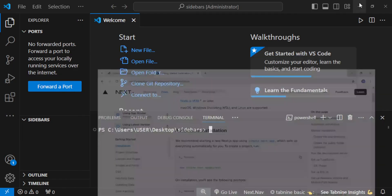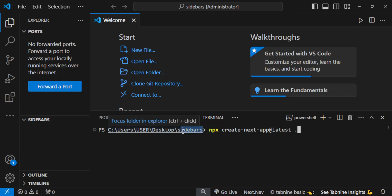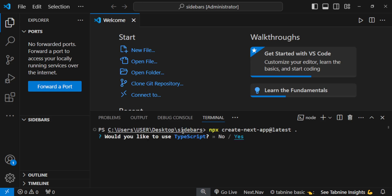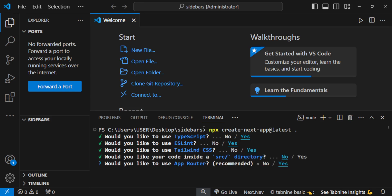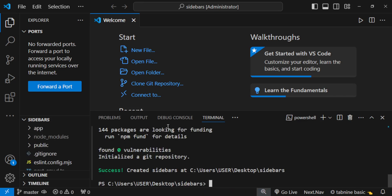Copy that command and paste it inside the terminal. Then put a space and a dot — this ensures the project will be created inside our folder. Press enter. We are going to use TypeScript, so ensure you select TypeScript. For the rest, just press enter and leave it as default. If you see the success message, that means our project has been created successfully.